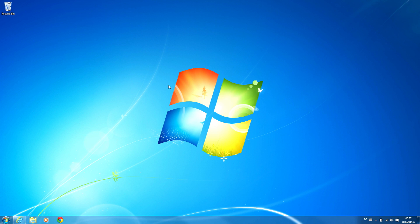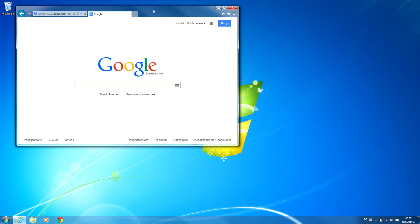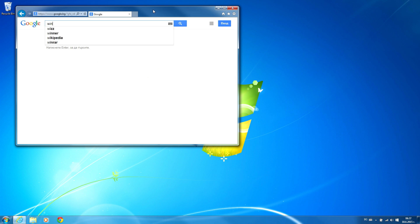Lots of people are asking me will they get the free Windows 10 upgrade. They say they don't have this icon and ask how they can get it. First of all, you should really check if your PC or tablet meets the system requirements. If it doesn't, you won't get the upgrade because Windows 10 is not suitable for all.